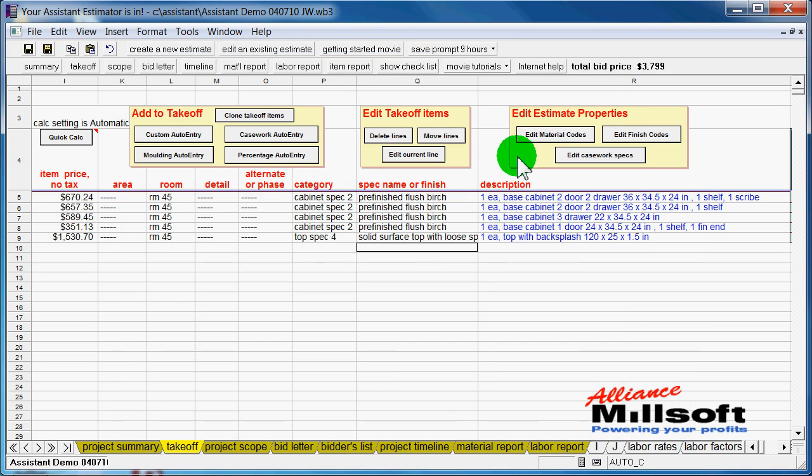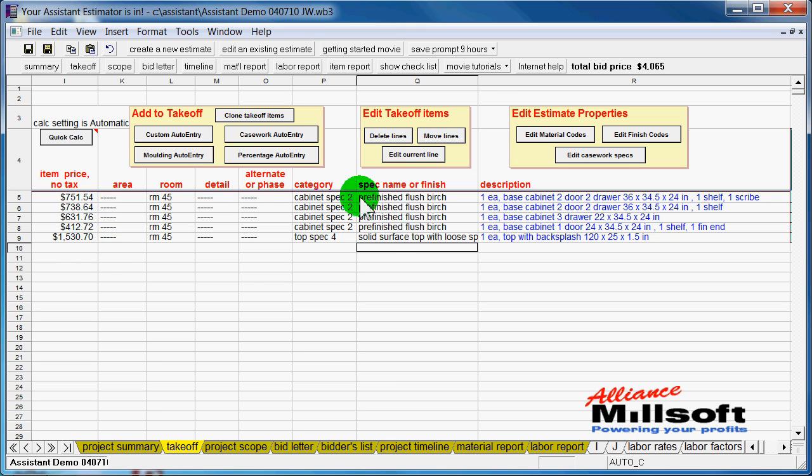And what you'll see is a change in price for this project because now we're using a different type of finish on the inside of these cabinets.